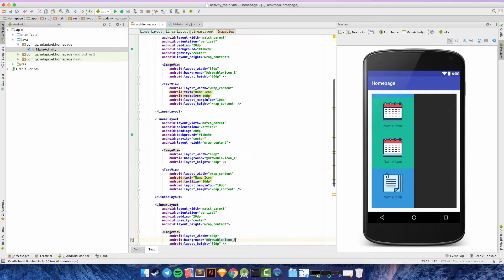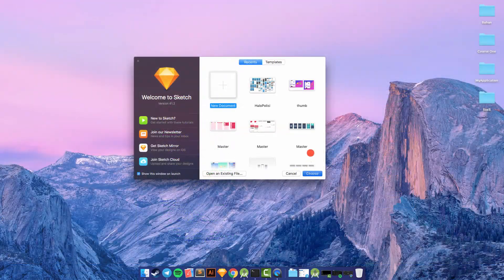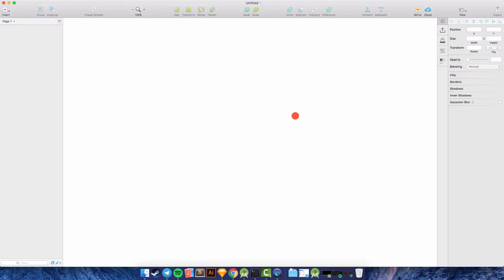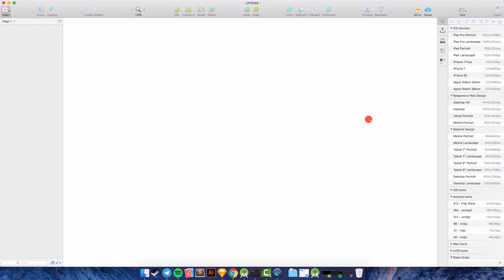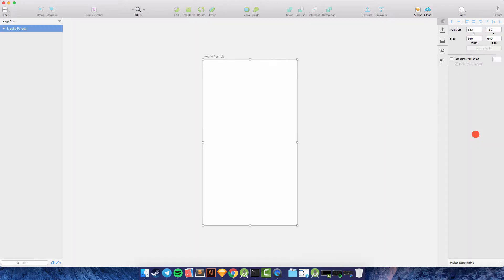I want to create a new document here — choose and then create. Go to Insert to create a new artboard. I'll choose the mobile portrait from Material Design. This is my mobile portrait, and you can change the name of your artboard to 'Home Page'.